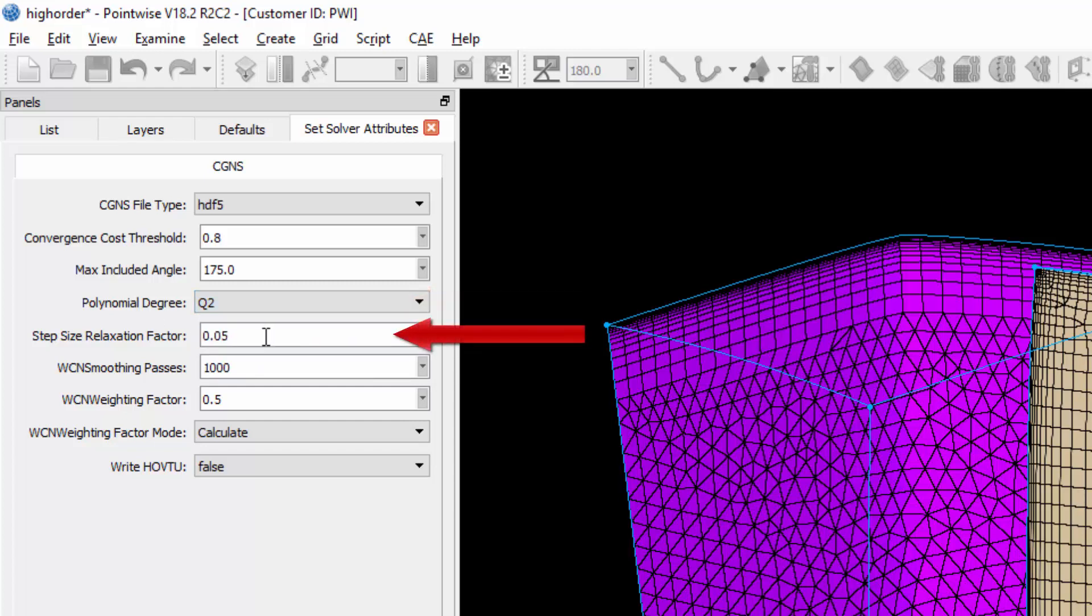Next is the step size relaxation factor. This sets the step size to be used when iteratively smoothing the high-order nodes. If you notice the cost function value oscillating on export, you may want to think about decreasing this to improve stability.